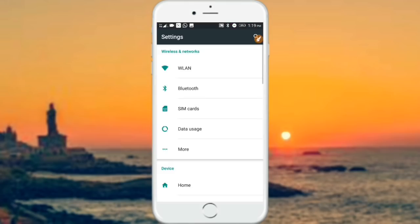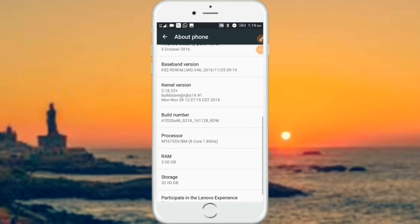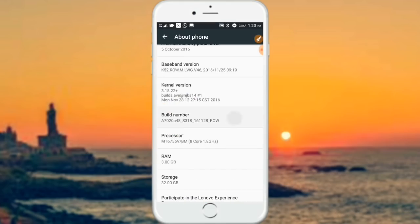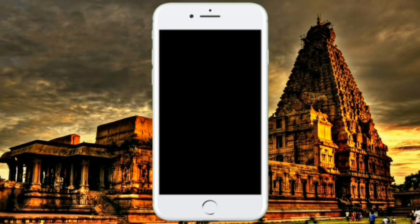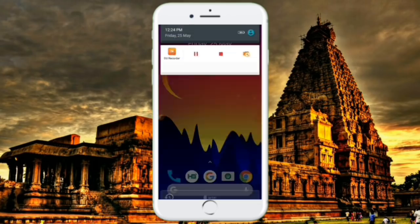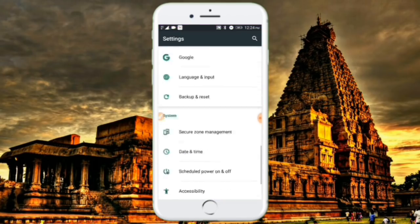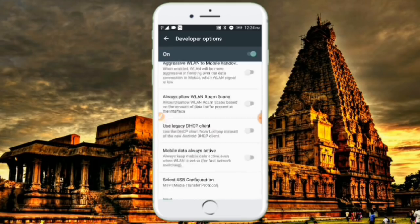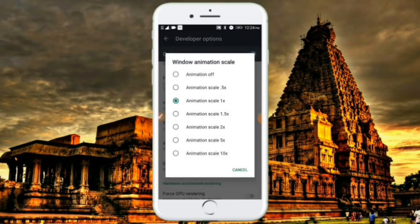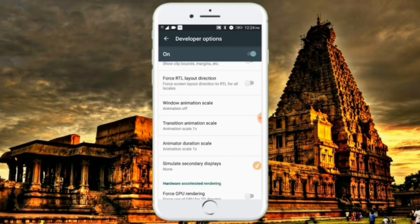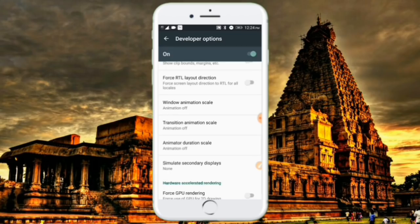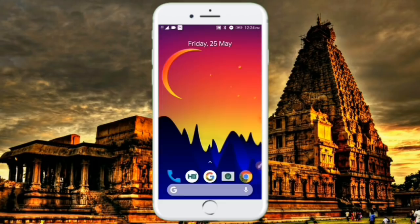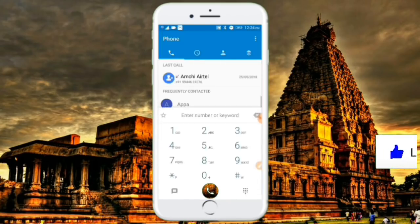If you have the developer option, you can enable it. You can go to Settings, scroll down, and select the build number. Tap it 7 times to enable developer options. Then go to Settings, go to Developer Options, and you can change the animation scale and transition scale - the default animation is 1x, and you can turn the animation off.